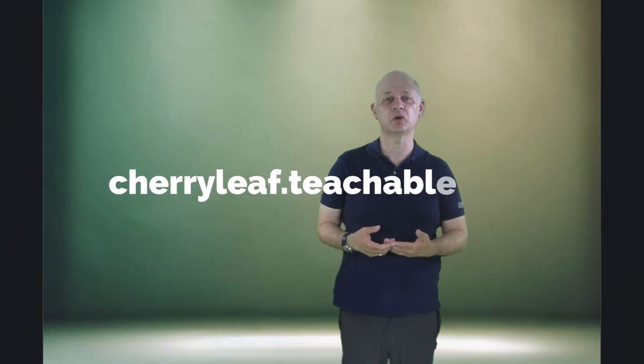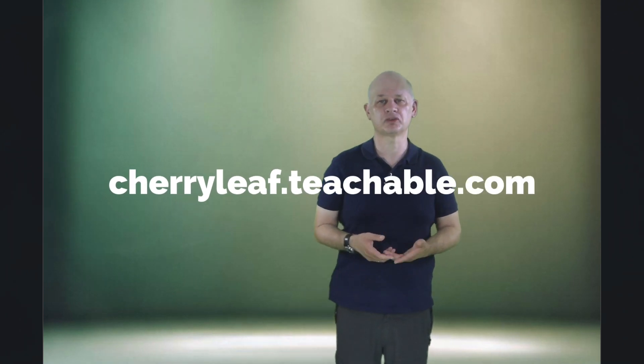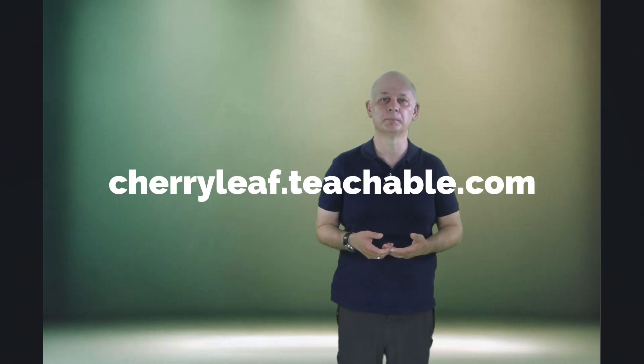If you'd like more information on how Generative AI can be used in technical communication, then you might be interested in our training course. And the link to that course is on the screen now.